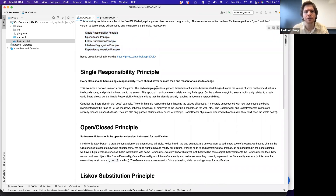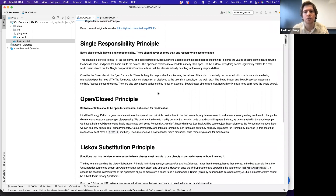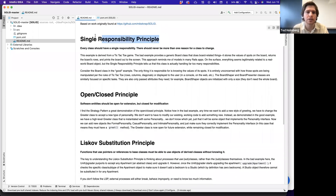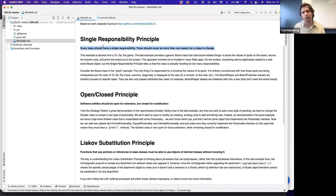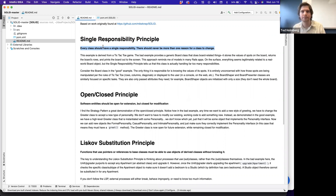Let's start with the Single Responsibility Principle. This principle states that every class should have a single responsibility — just like each method should have a single responsibility. Classes themselves should also adhere to that. There should never be more than one reason for a class to change.